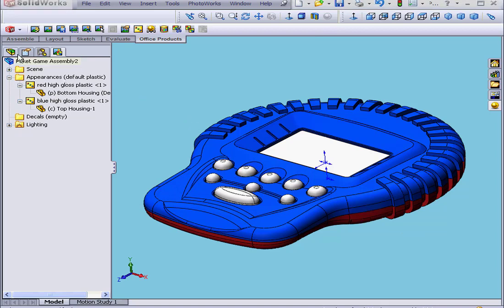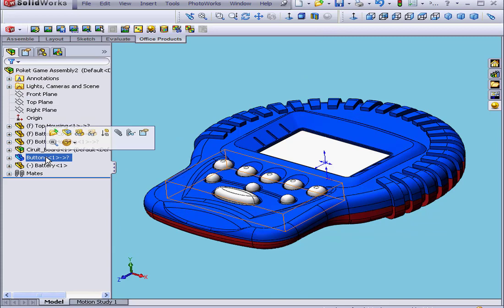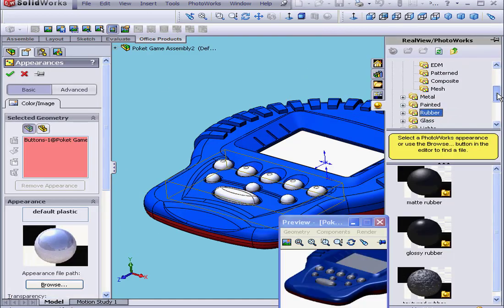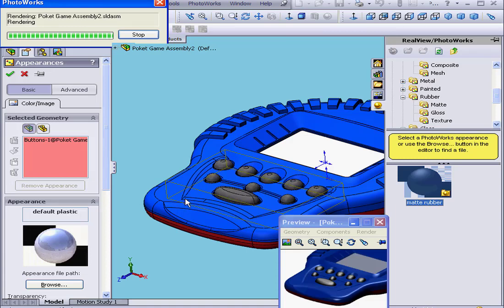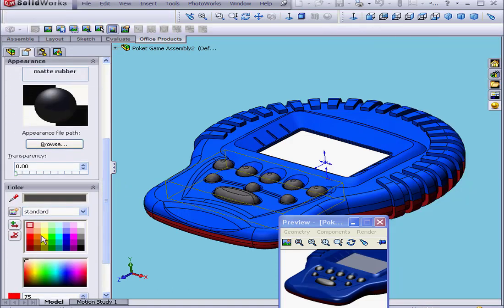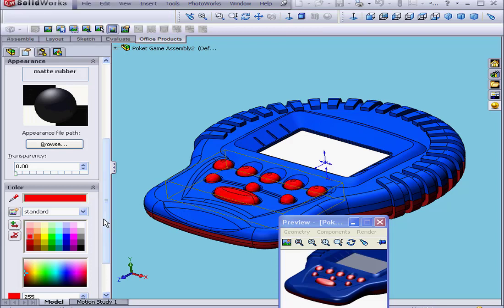Let's return to the Feature Manager. Now we'll select the buttons. Appearance. Let's choose a rubber material, Matte. We'll change the color of our buttons — let's say Red, for example. Click OK.